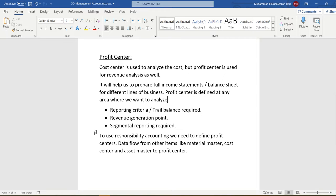Income statements will be prepared, but to prepare the balance sheet we have to activate document splitting. Profit center is defined at any area where we want to analyze reporting criteria — trial balance is required, revenue generation point, and segment with more reporting. To use responsibility accounting we need to define the profit centers.